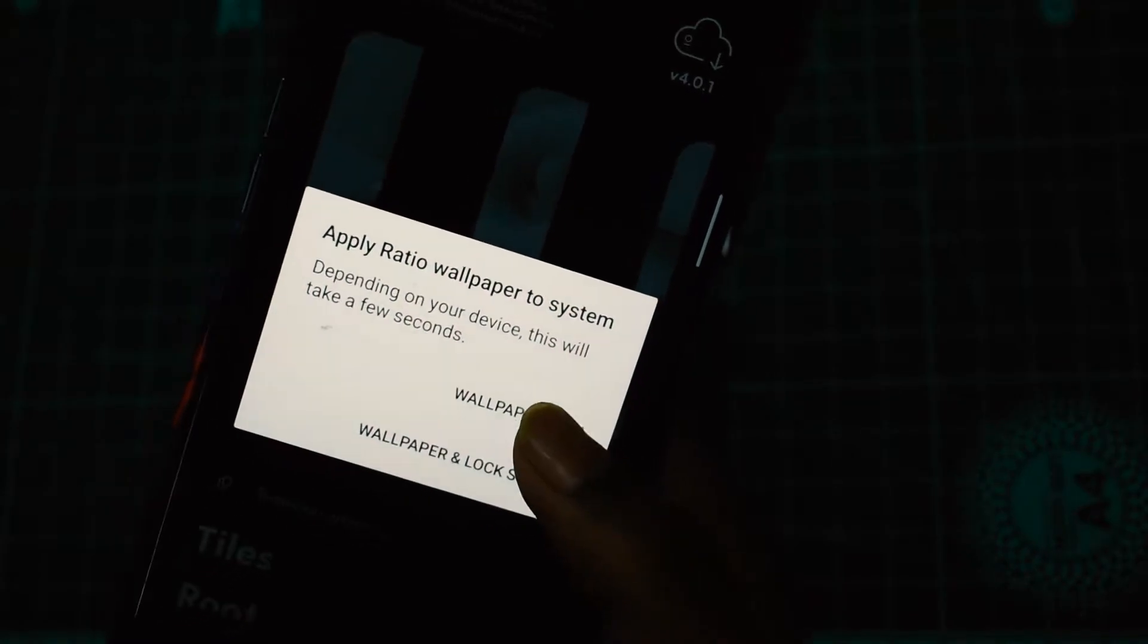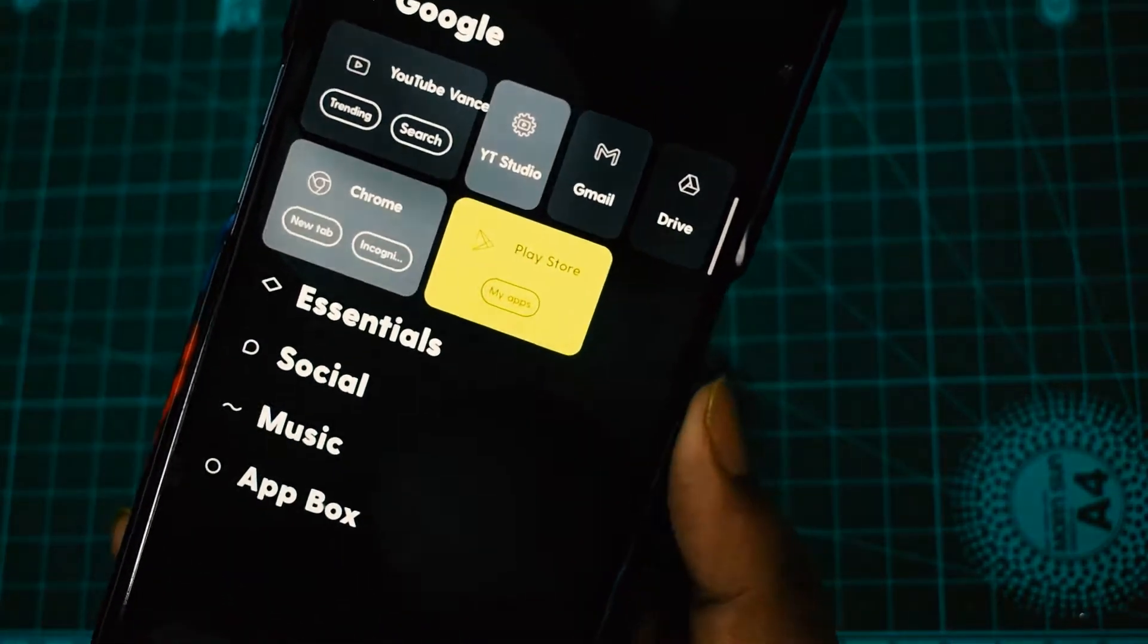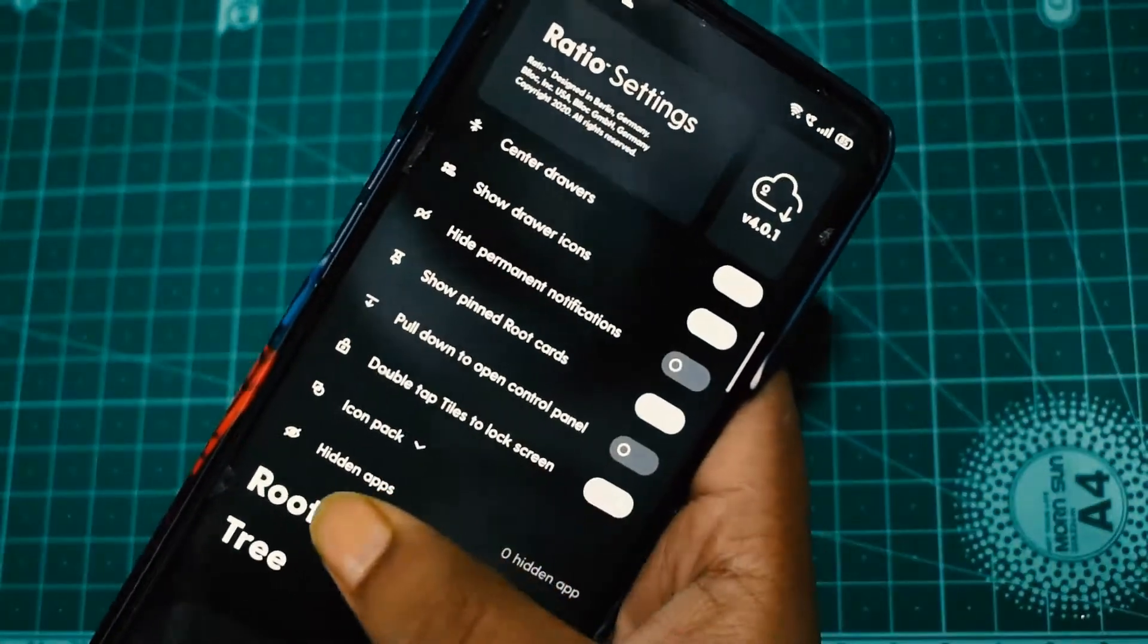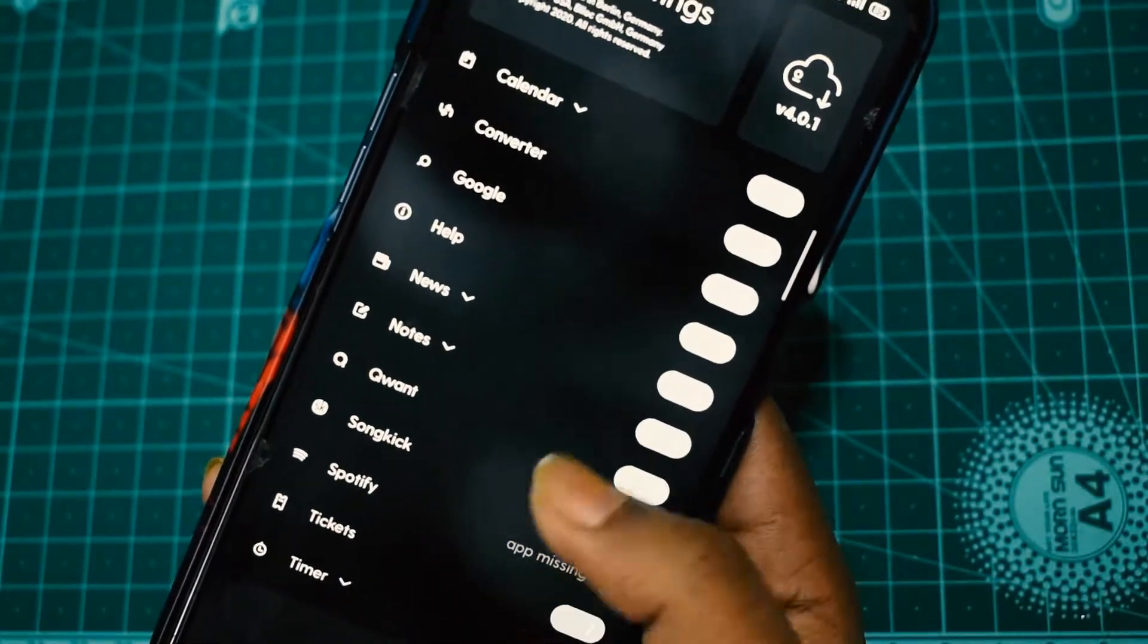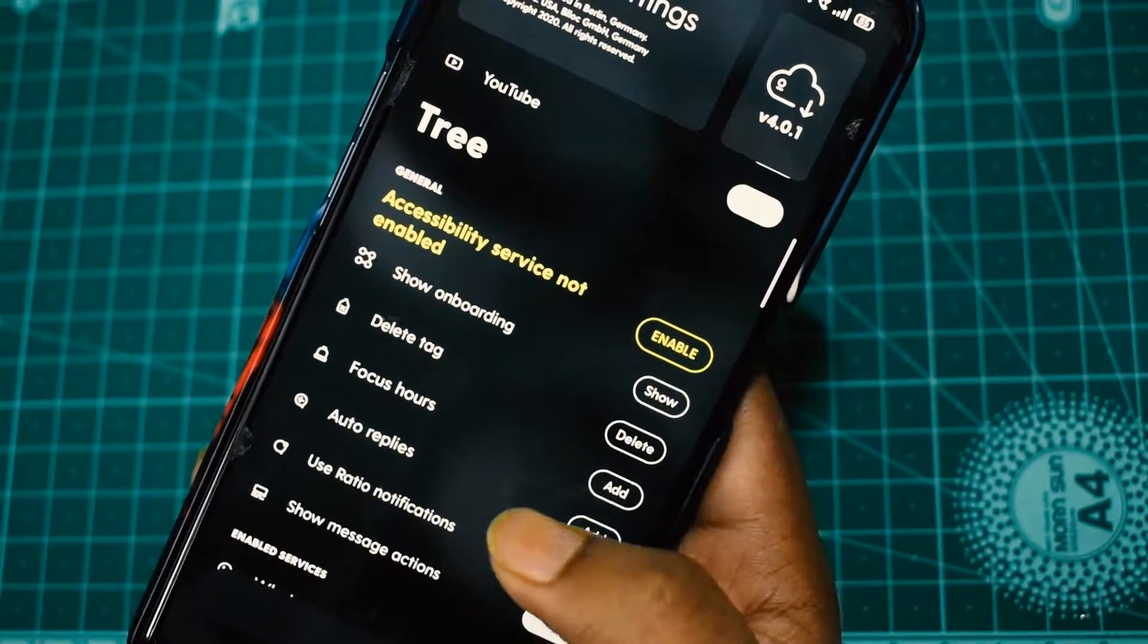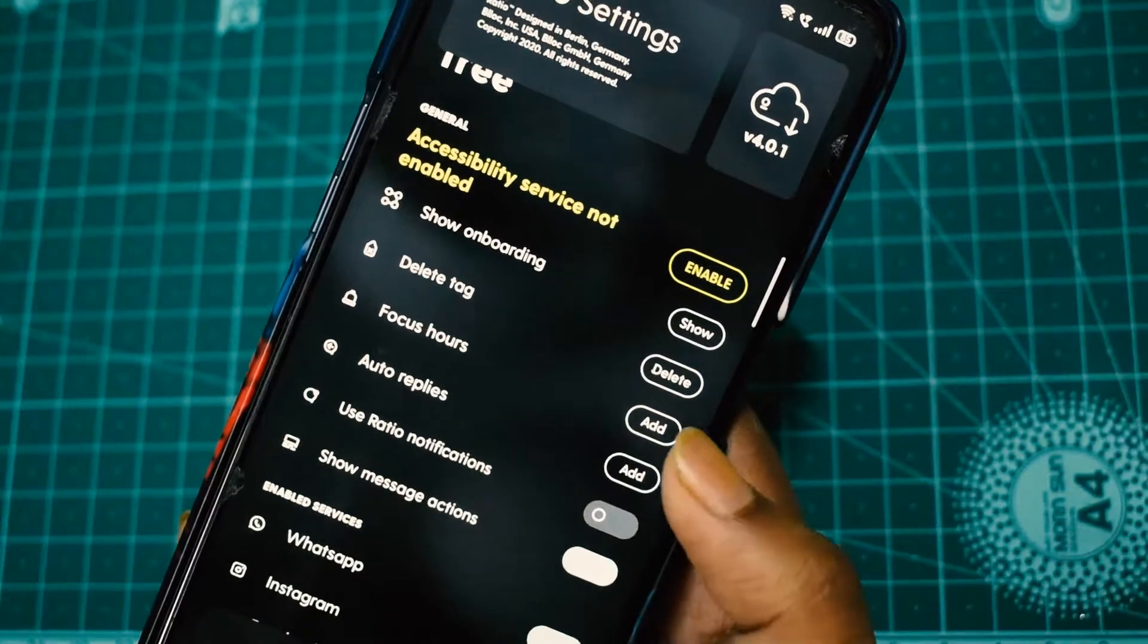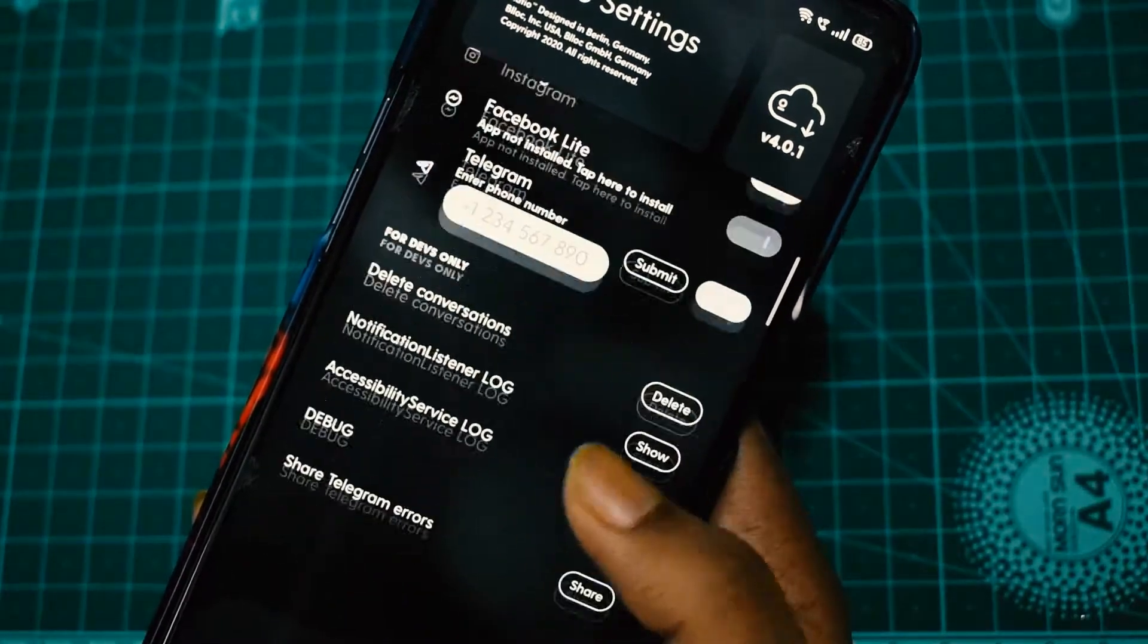You can see the wallpapers applied - once you set the wallpapers, you can see it and go to settings. There's the Route, which is the right swipe where you get the widget - it's kind of a widget under the Ratio launcher itself. The Tree is like the auto replies and such. The Tree is when you have a message, you can just reply or see it through the left swipe.